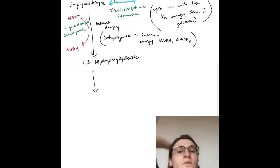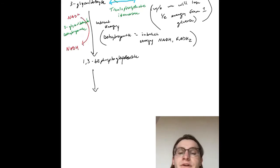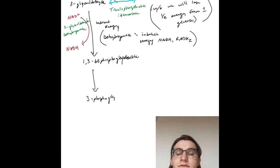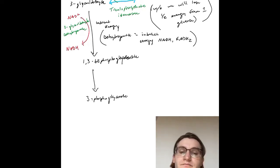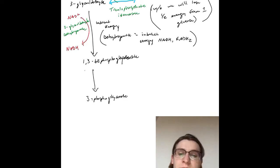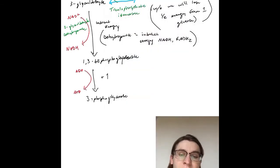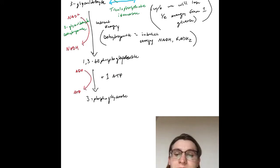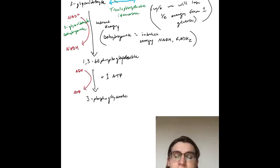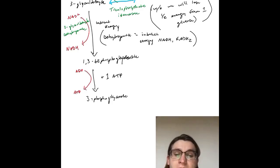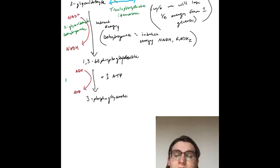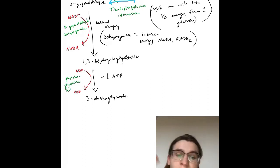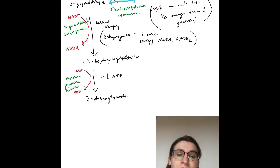Our 1,3-bisphosphoglycerate turns into 3-phosphoglycerate, also called 3-PG. We get our direct harvest here: ADP into ATP. We know it's a kinase enzyme, so plus 1 ATP. The enzyme is phosphoglycerate kinase, which takes 1,3-bisphosphoglycerate, creates 1 ATP, and makes 3-phosphoglycerate.